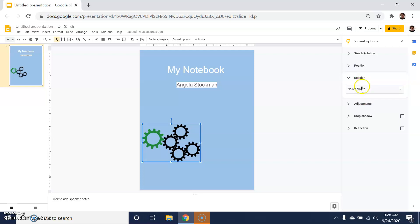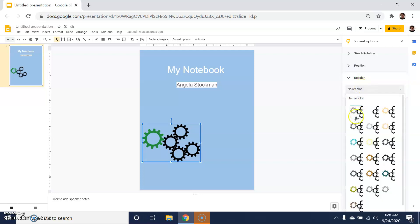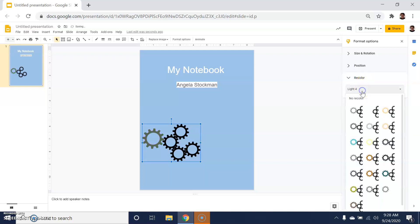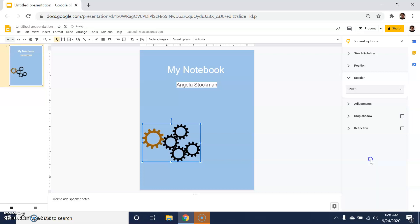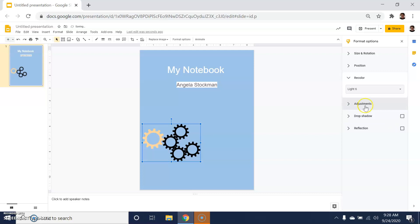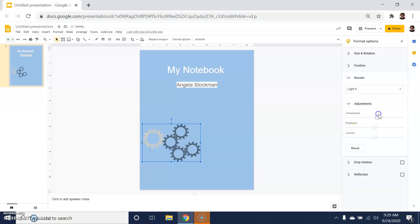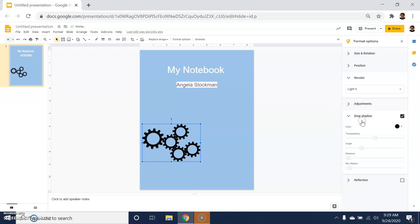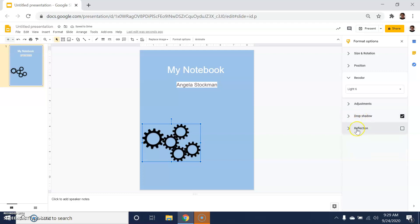I can recolor to some degree the images that are given to me from Google. I can also play with transparency here, brightness, and contrast. If I want to add a drop shadow around the photo, I can certainly do that or a mirror reflection as well.